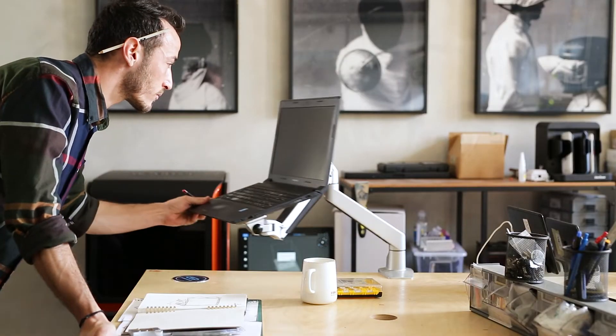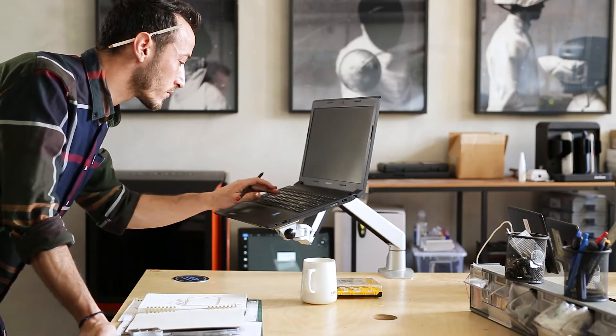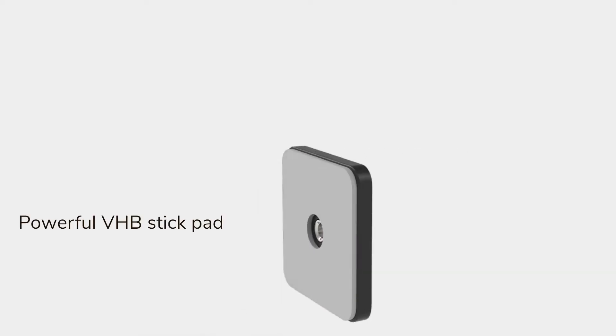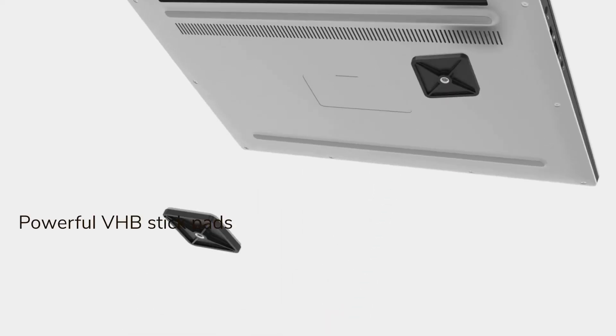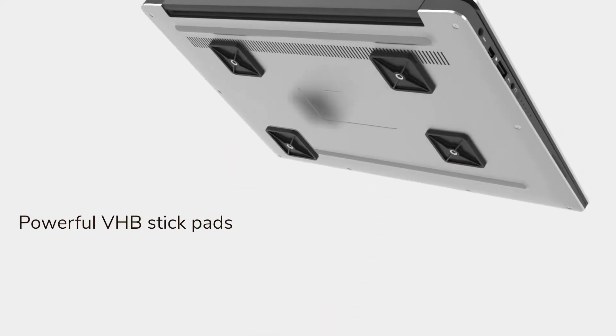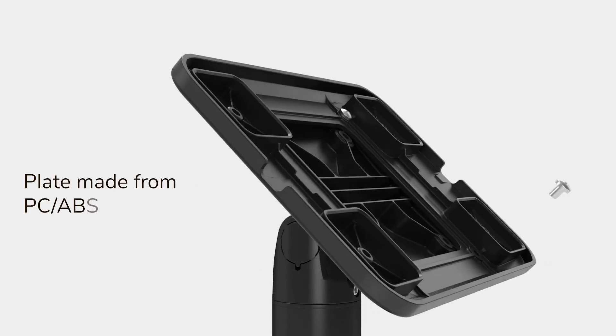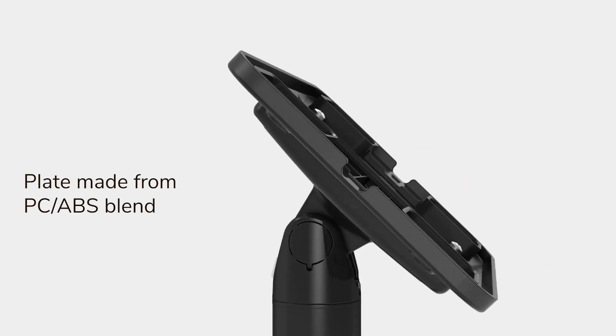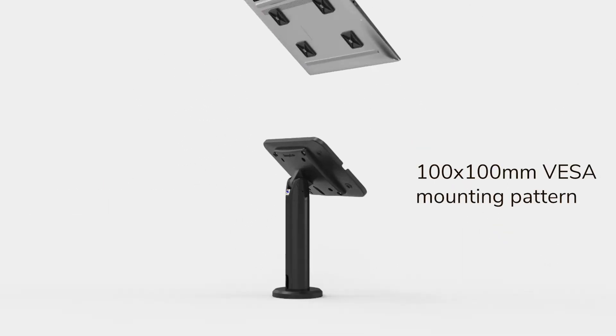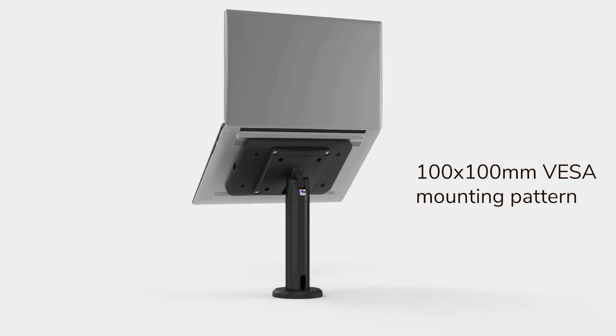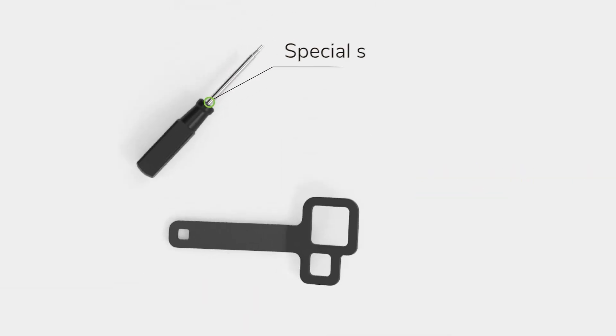The IT Mount secures all devices to any 100 VESA stand. It has powerful VHB stickers and is made from PC blend, making it highly durable. Fixed to a VESA stand with tamper-proof screws, IT Mount enables laptop use in diverse work settings.